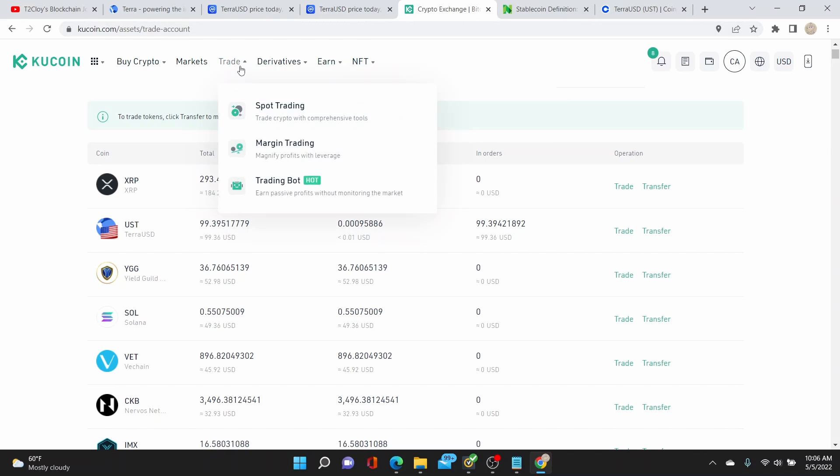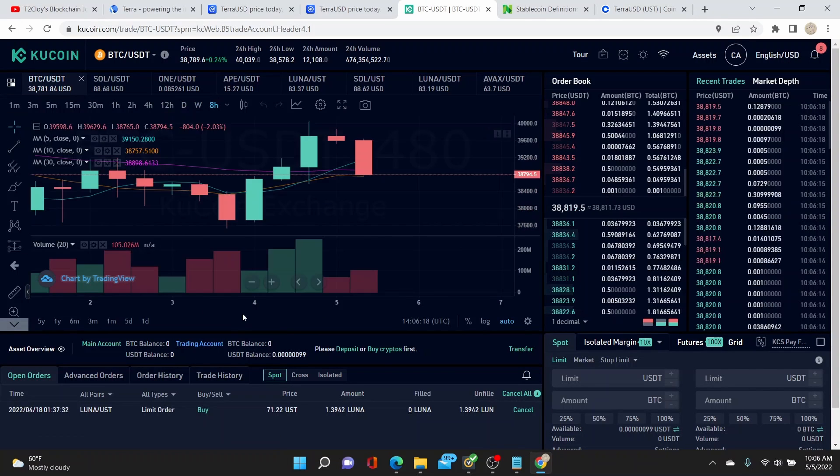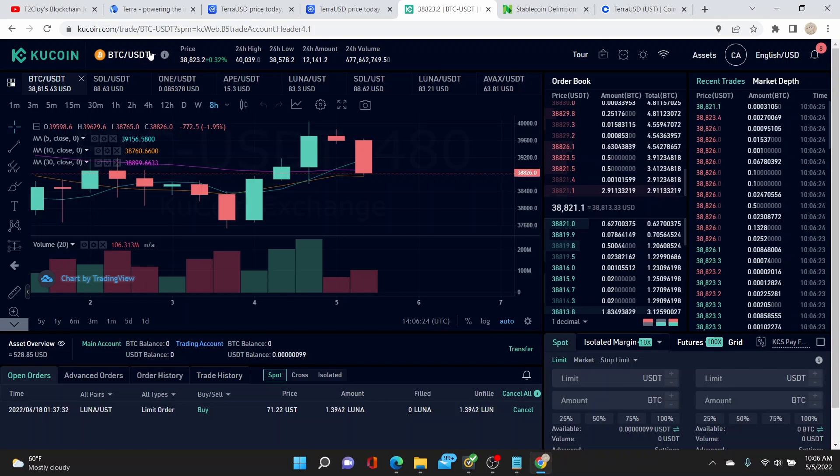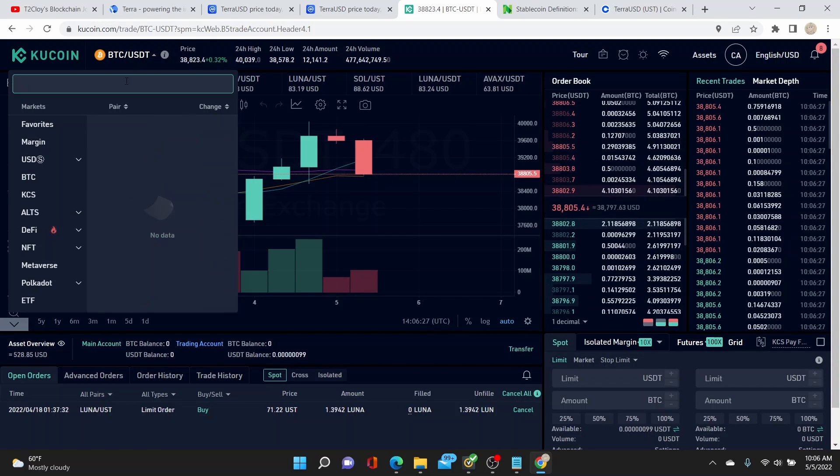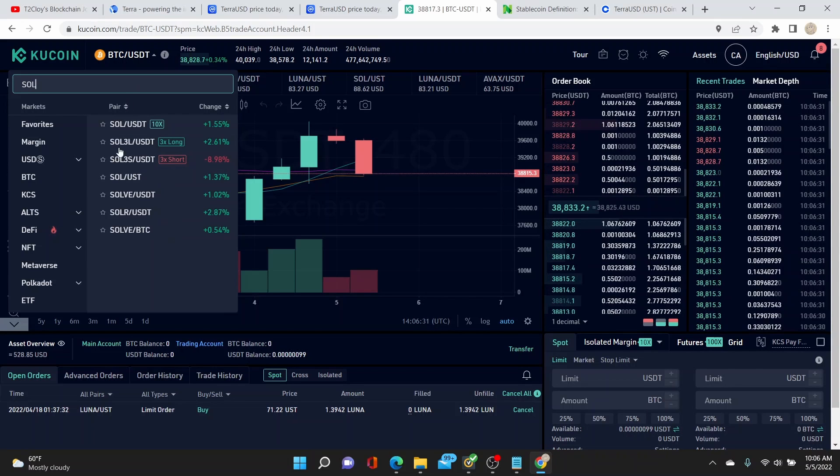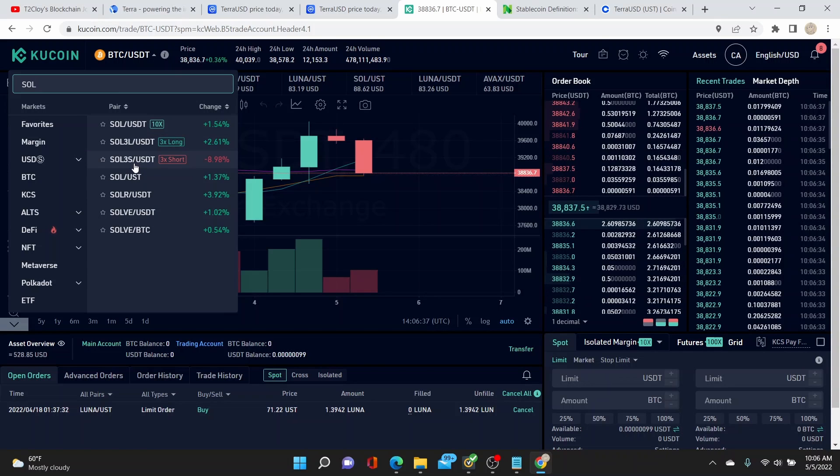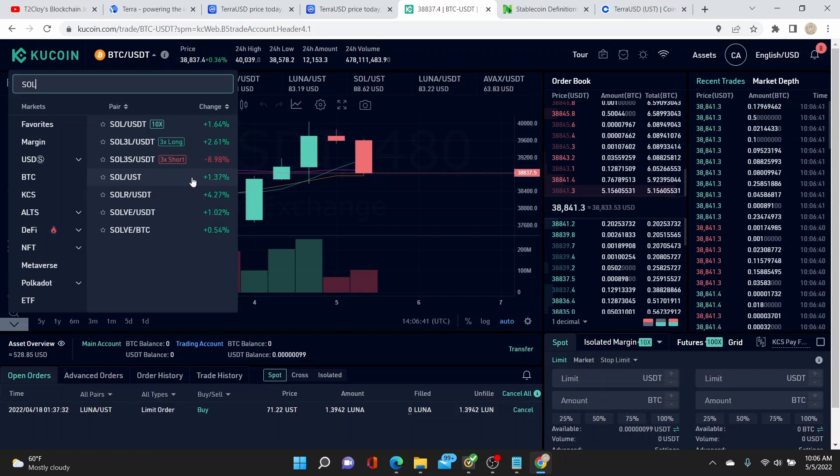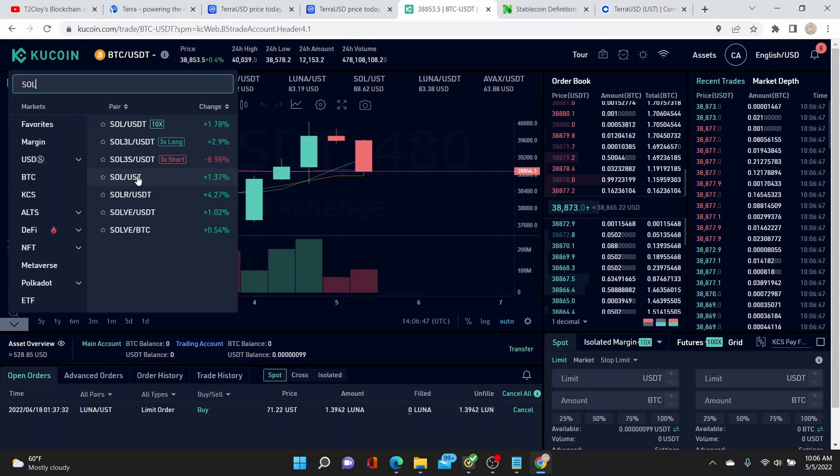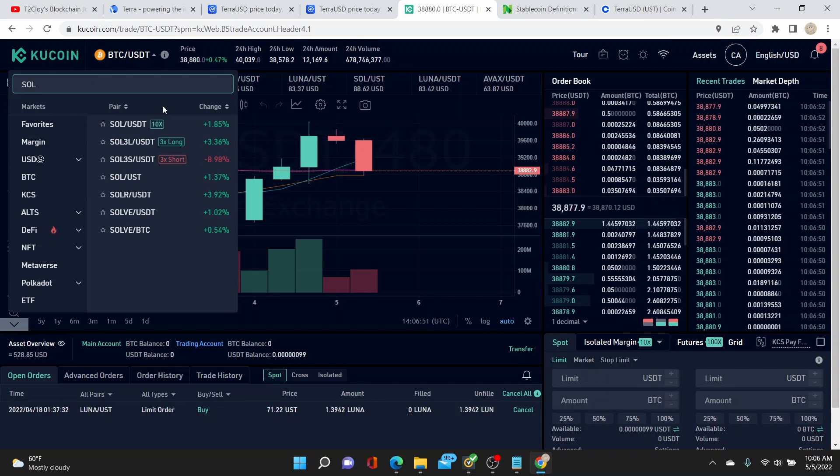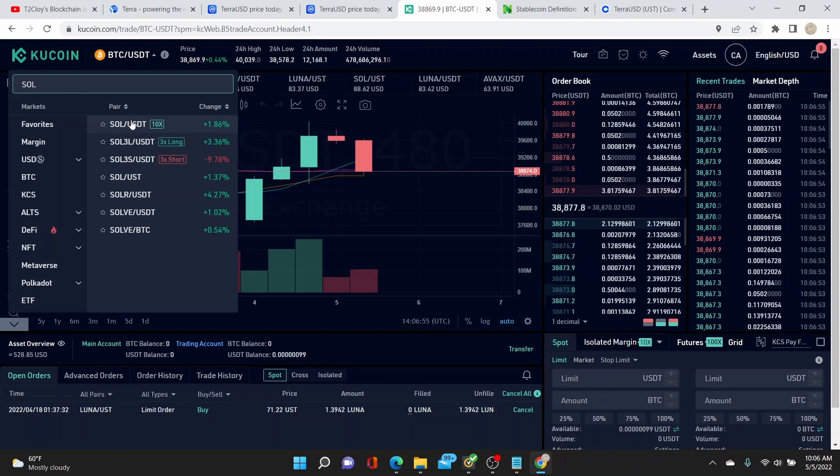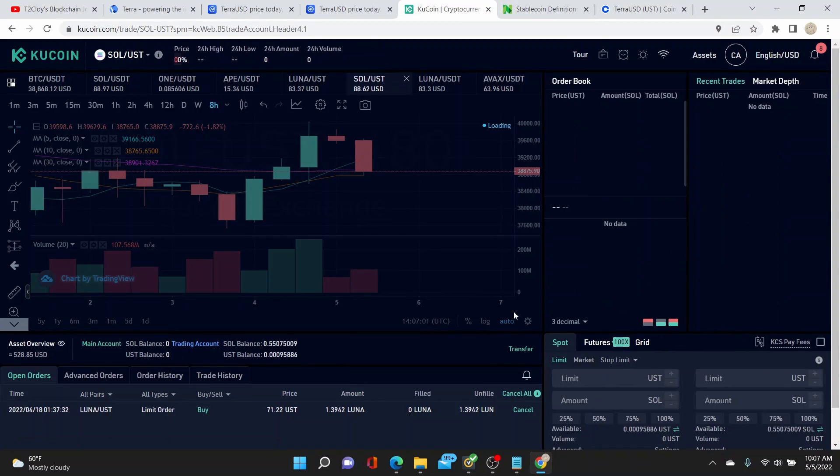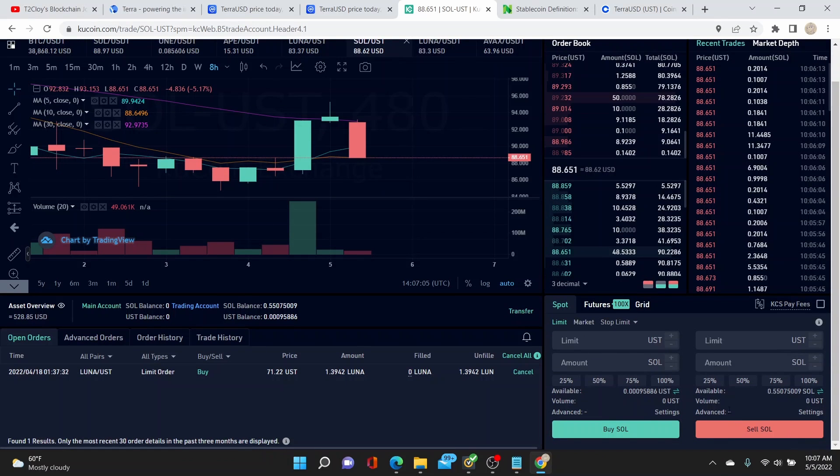Next thing we need to do is trade our Solana to Terra UST. So we go here to trade spot trading. If you're new to KuCoin, this is a bit intimidating but once you get the hang of it it's not really that hard. If we go here, we type Solana, and we can see all the pairings of Solana. And you can see here, the reason I chose Solana aside from it's cheap, is also there's a direct pairing with UST. If you're trying to buy other coins with a non-direct pairing, you can sell your Solana for USDT and then USDT to whatever coin you want to buy.